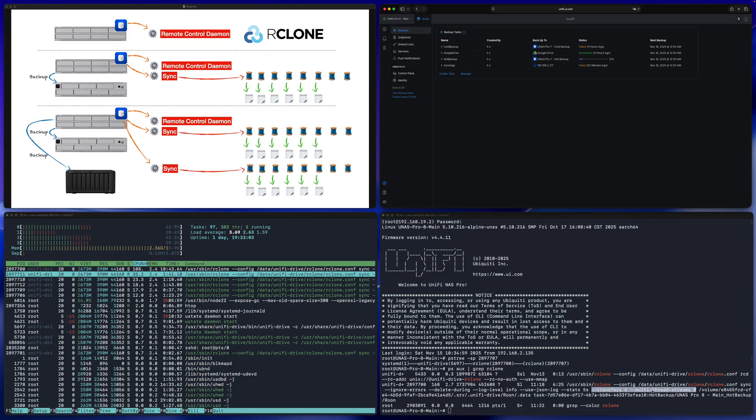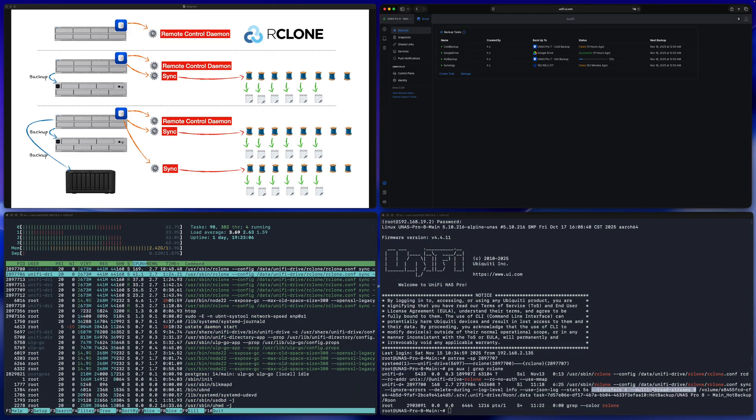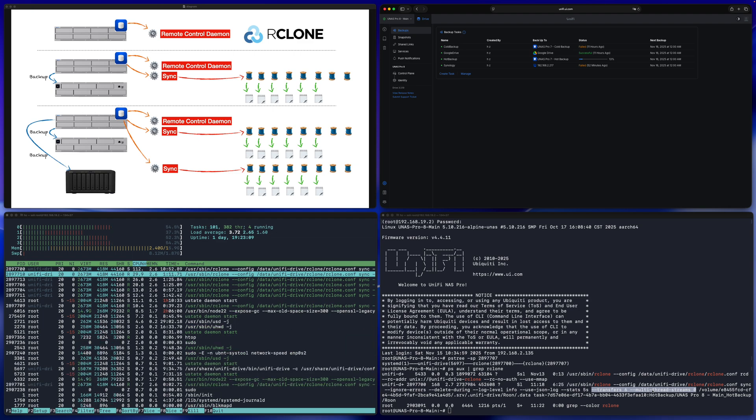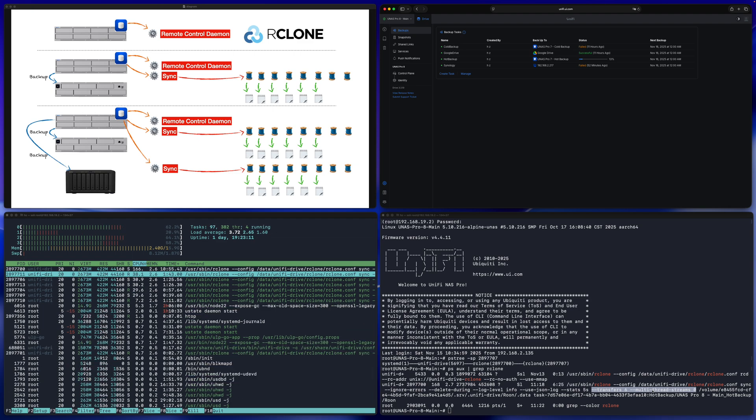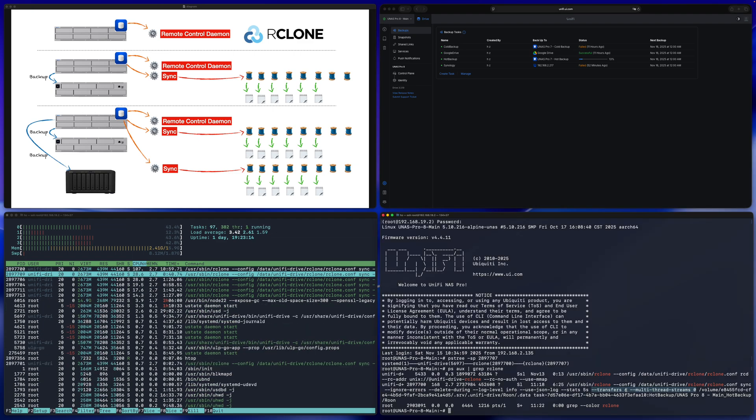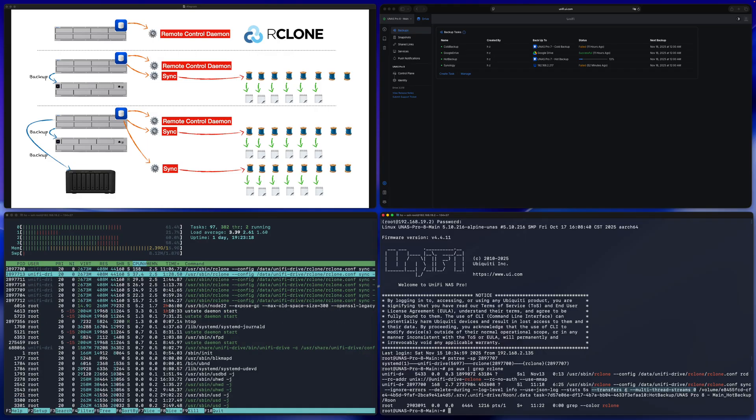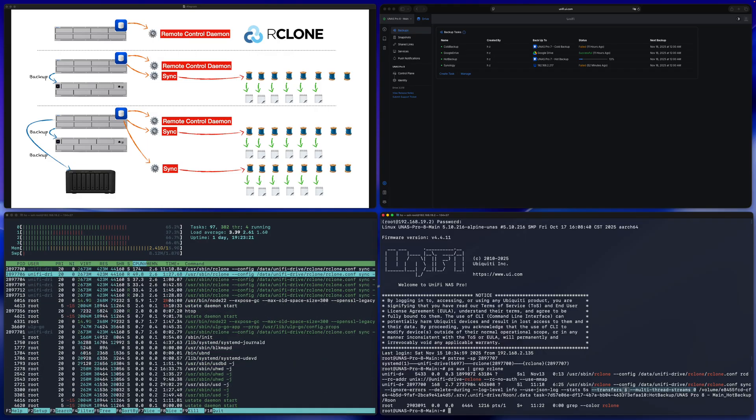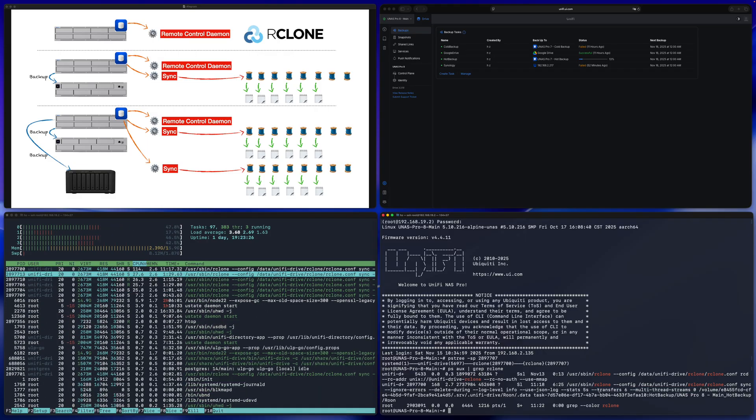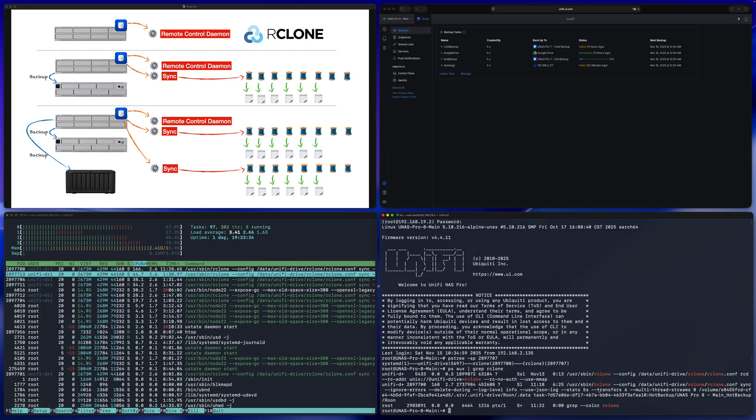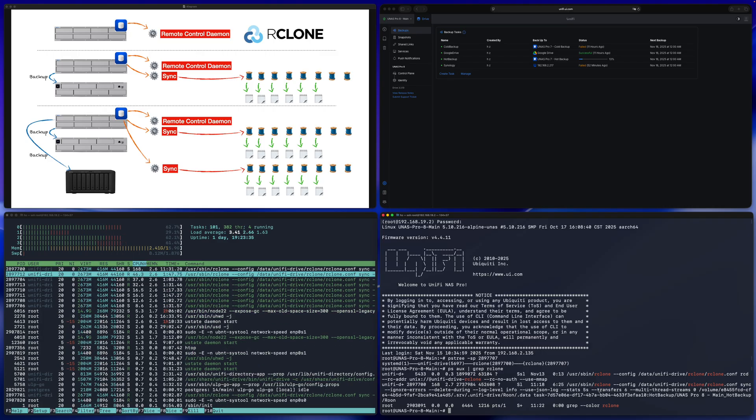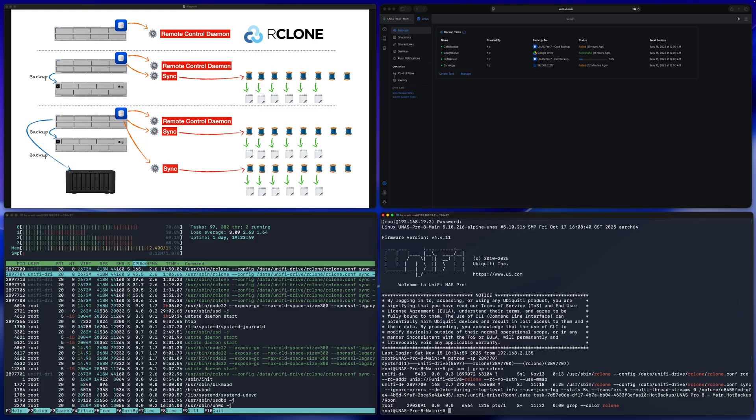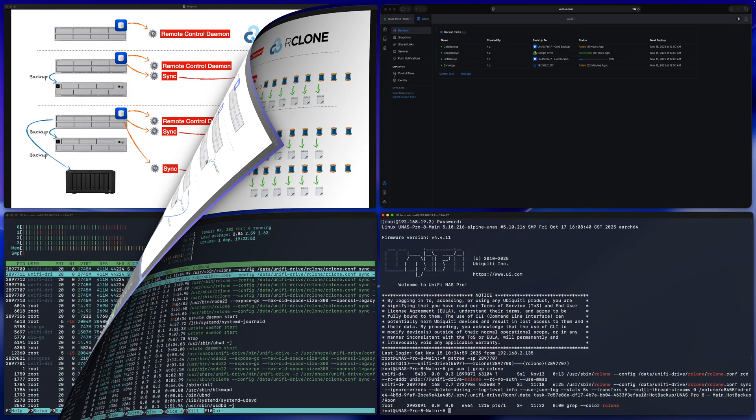This way of running rclone results in the two observations we talked about in the beginning. First observation, the throughput chart curve is very smooth. The throughput is very stable because it's running 6 parallel threads. But at the same time, the throughput is not great. Why? Because it's not very aggressive when the rclone is being run by UNES. So we get answers about our first two observations already.